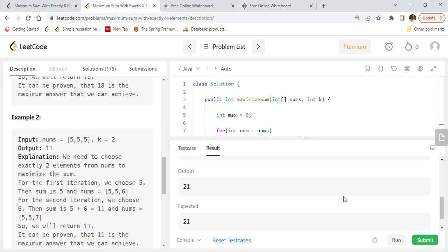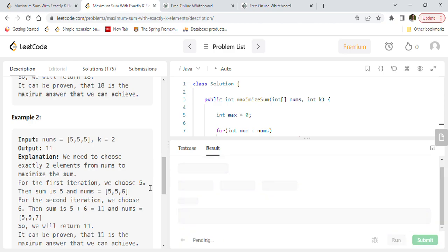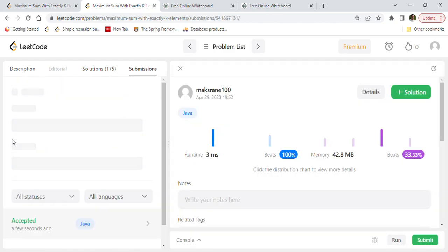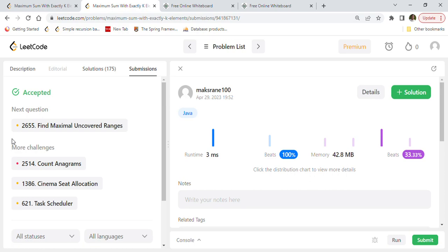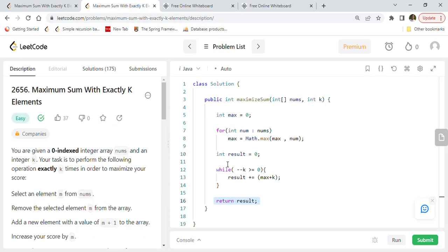Submitting the code to LeetCode — the solution got accepted. It is 100% faster on the performance side and 33.33% on memory usage, which is a pretty good solution to solve this coding problem without doing any sorting. We've solved LeetCode 2656 - Maximum Sum With Exactly K Elements.